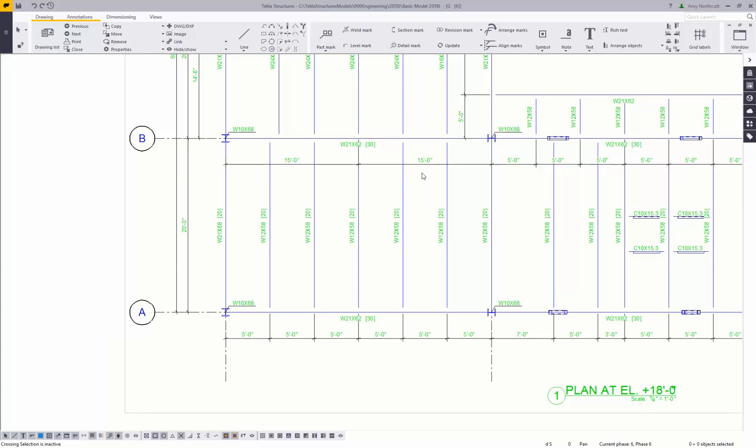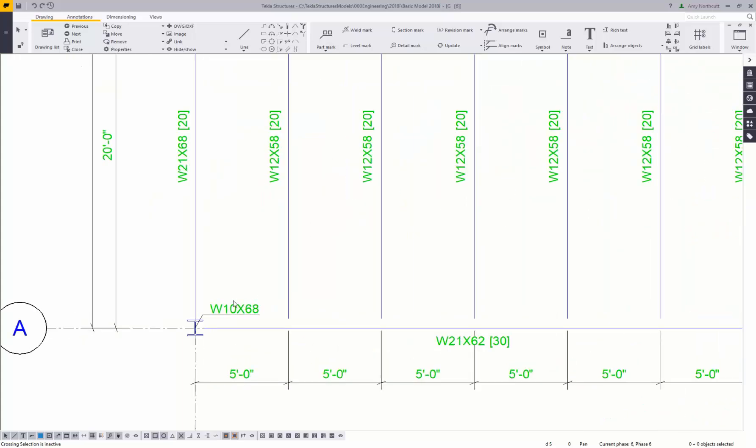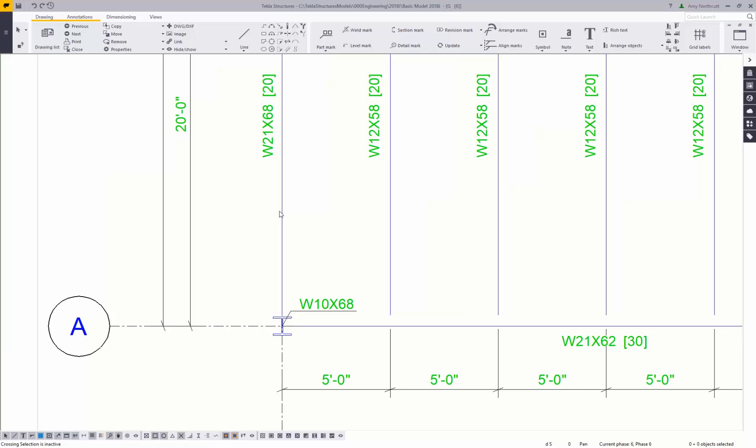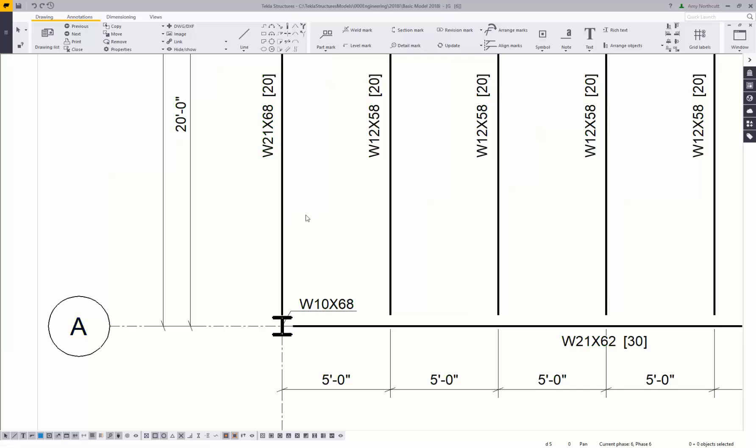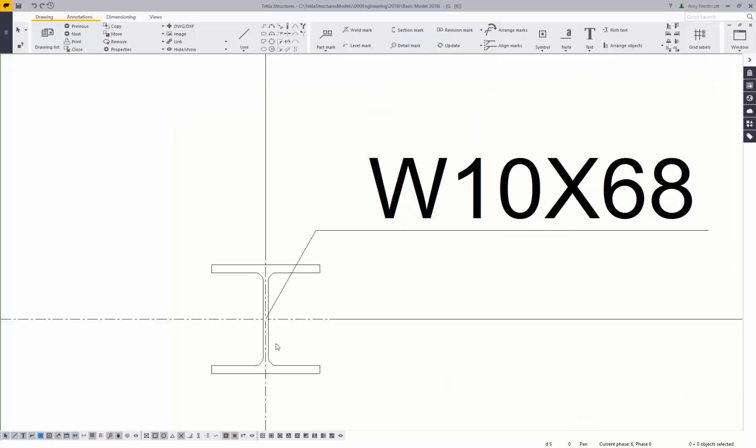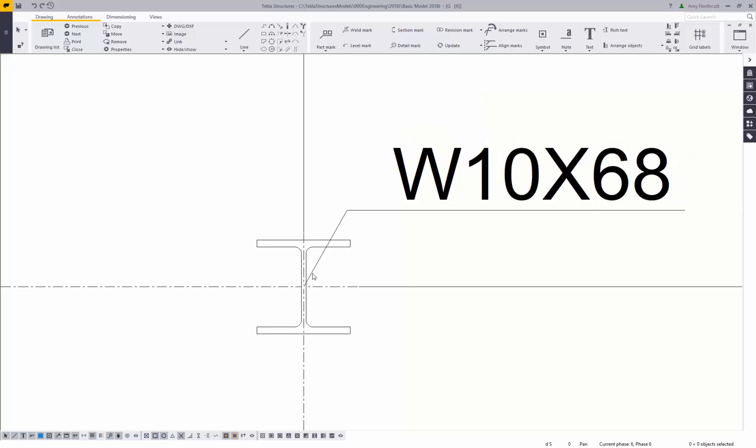Marks and dimensions can be automatically placed based on customizable rules. You can see my column mark automatically looks different from my beam marks, and likewise my representation of my beam is a single line here. If I flip that over to black and white it's a little bit easier to see. And if we zoom into our column you can see I've got the full detail of the column.